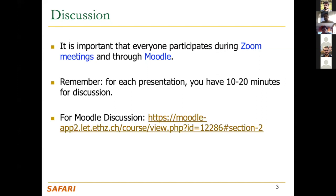You have to participate in the discussion session during the presentation, as well as online through Moodle. We will have around 10 to 20 minutes per talk for you to ask questions, share your thoughts about the paper, and discuss the weaknesses the presenter will provide. We have a separate Moodle discussion thread for each paper. Feel free to post relevant papers, ideas, corrections, or additional information — please do it, because that will give you some extra points as we discussed in the grading.